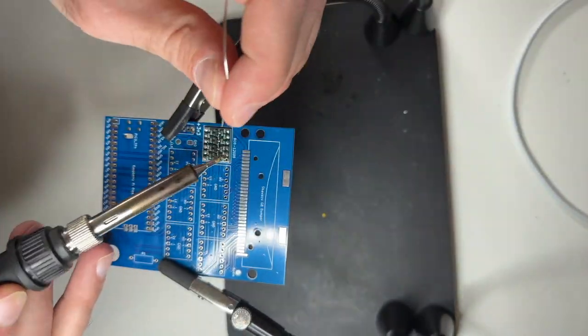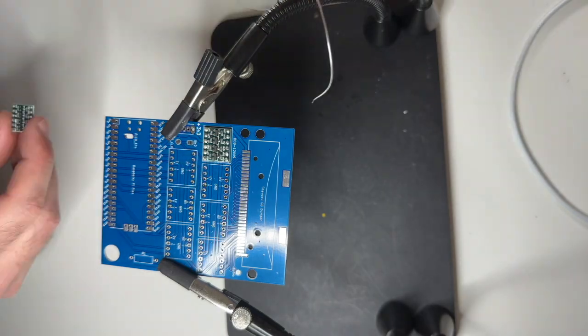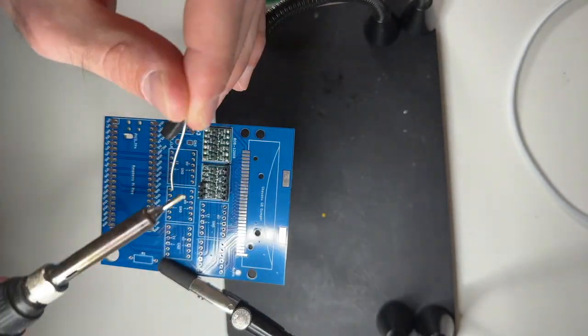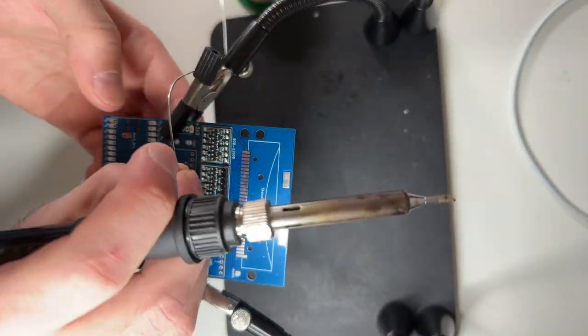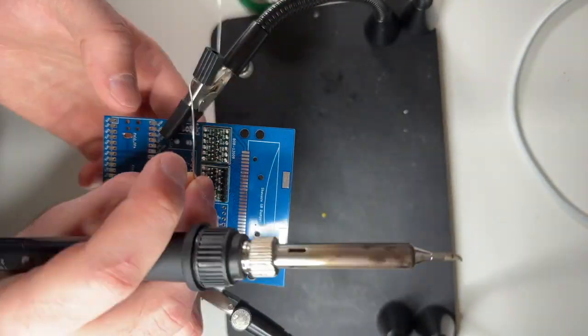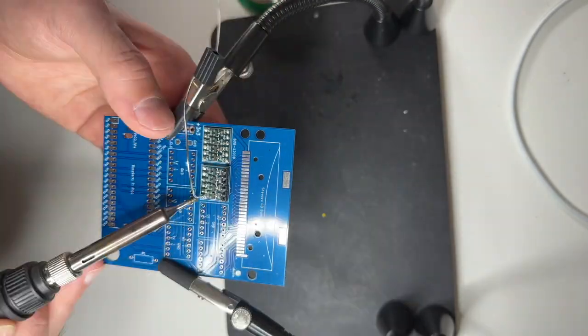In the first step, when you get the PCB, you solder on the level shifter.